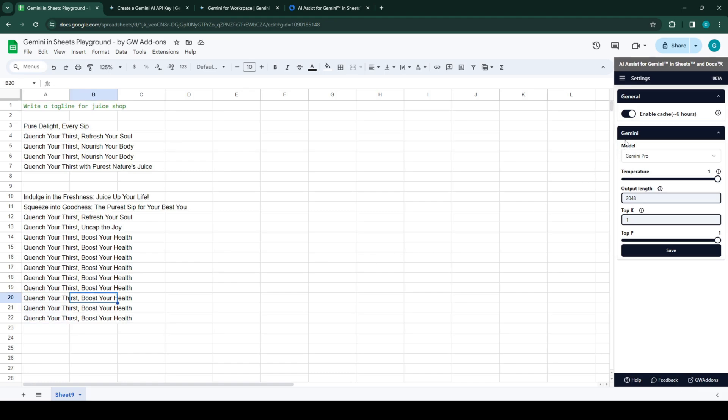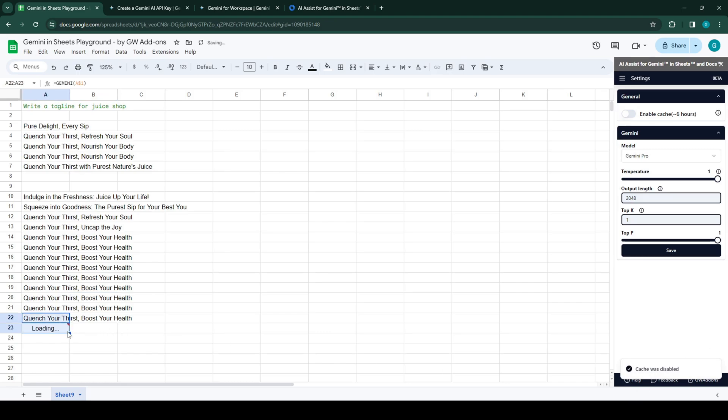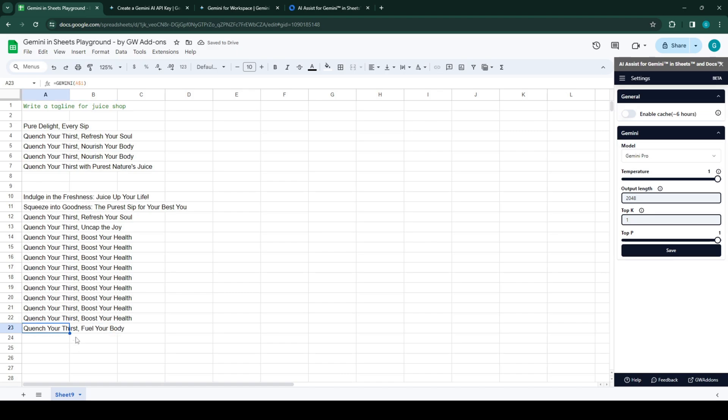So now if we disable the cache again, now we call it, and it's giving you different responses.